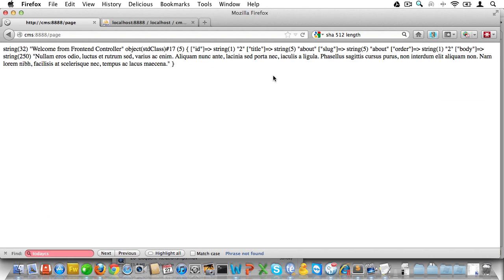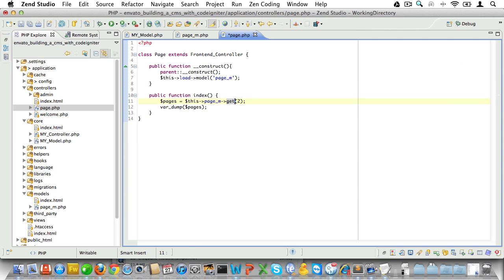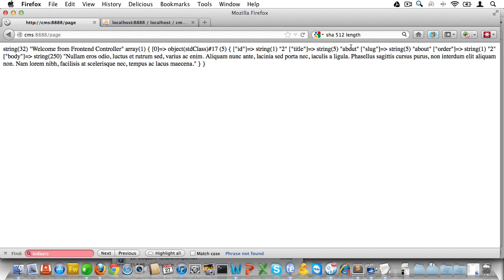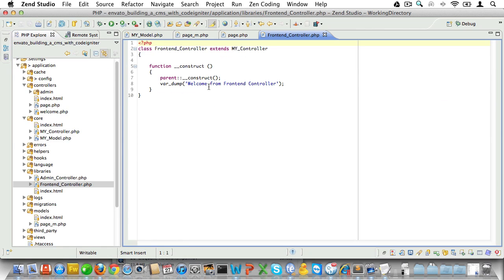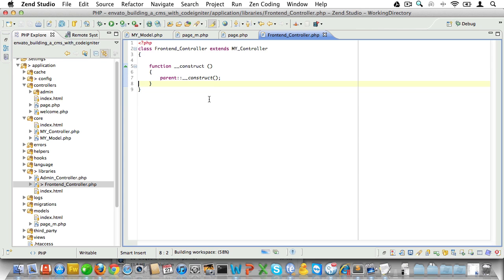Let's see if we can fetch the second page. Finally let's see if we can get a page by its slug — and sure enough we can. Now as you will recall this was set in the front end controller, so let's just delete that. And that's it for the get functions.